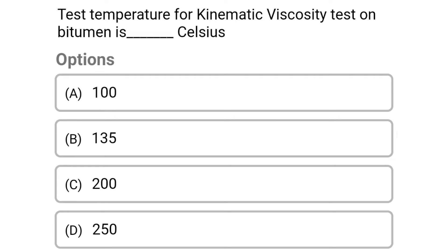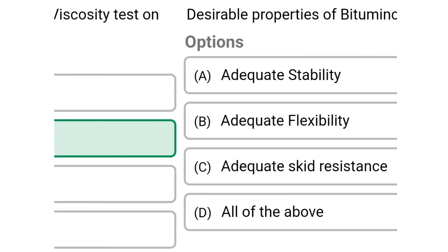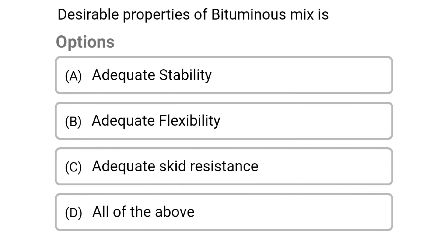Next question: the test temperature for kinematic viscosity test on bitumen is dash degree Celsius. Option A: 100. Option B: 135. Option C: 200. Option D: 250. The correct answer is Option B: 135 degrees Celsius.